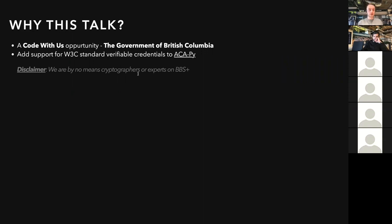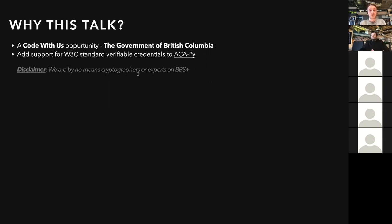We've been working on a code opportunity from the government of British Columbia, the creators of Aries Cloud Agent Python. The task was mainly to add support for W3C standard verifiable credentials to Aries Cloud Agent Python, with support for both non-ZKP credentials and zero-knowledge proof credentials using BBS Plus signatures.